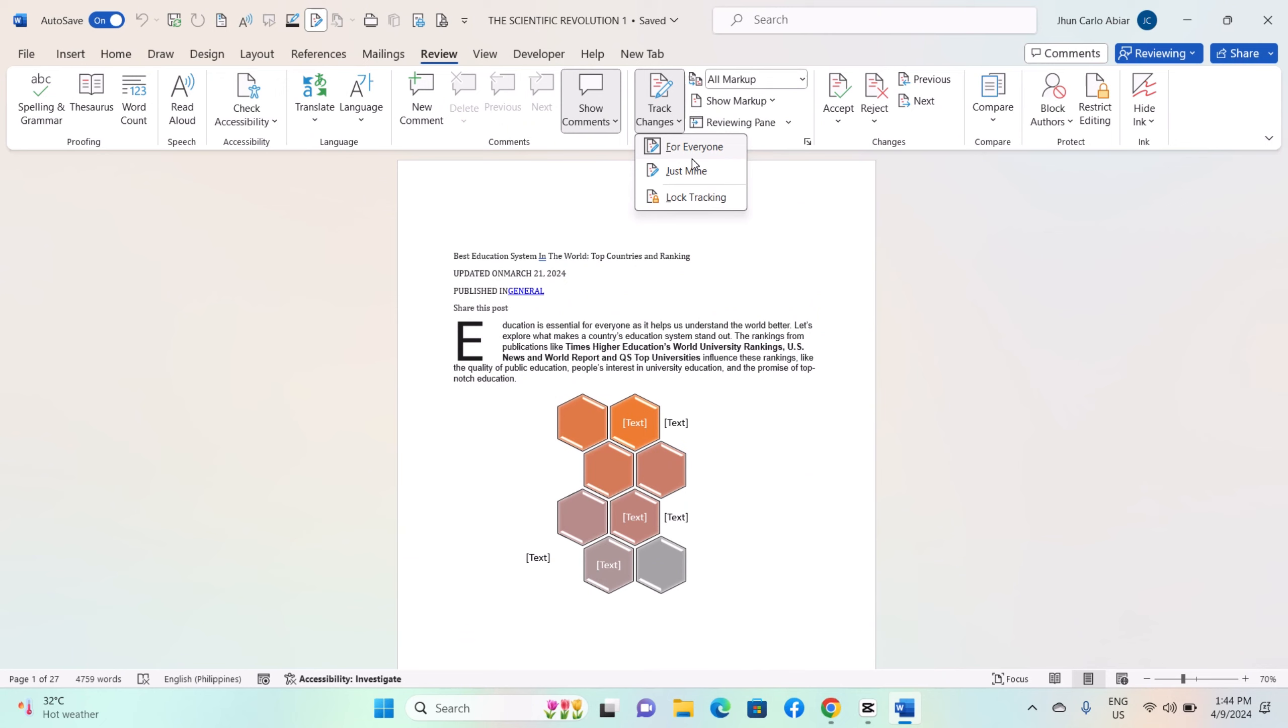As you make changes to the document, they will appear in a different color and format. Deleted text will be shown with a strikethrough, while added text will be underlined or in a different color.